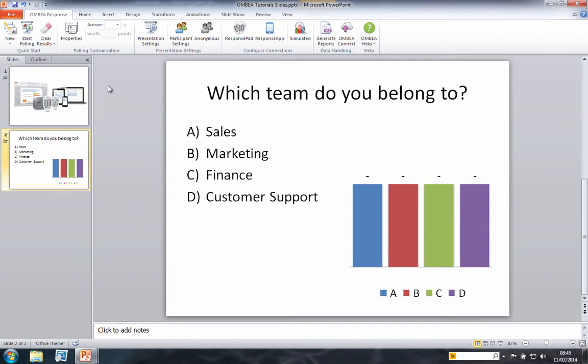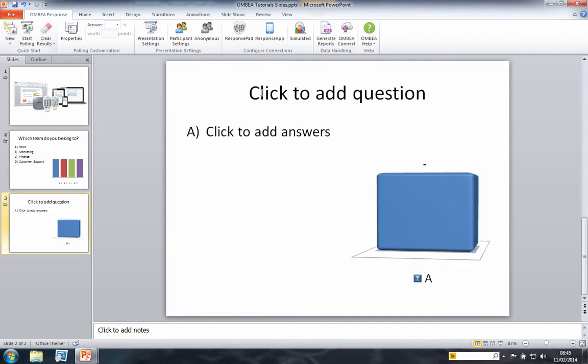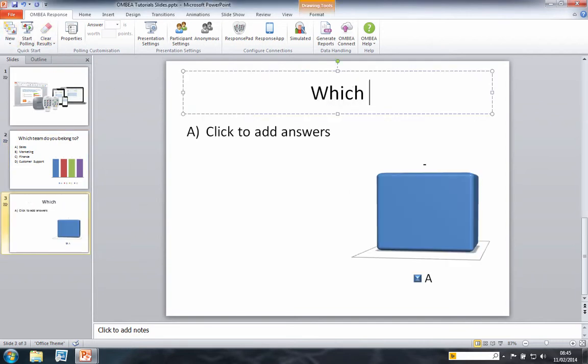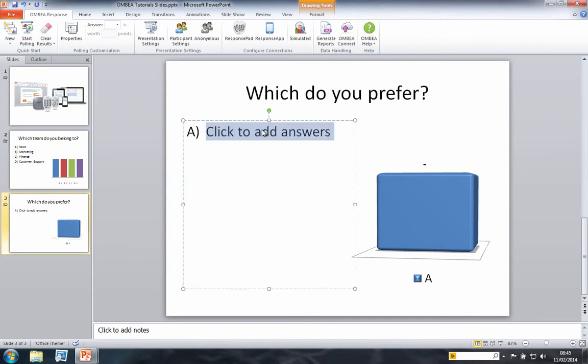Now create a normal voting slide by clicking on the top half of the new slide button. In this example we will ask our voters about their drinks preferences.